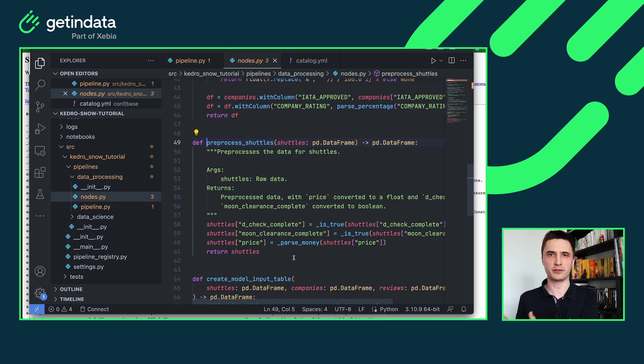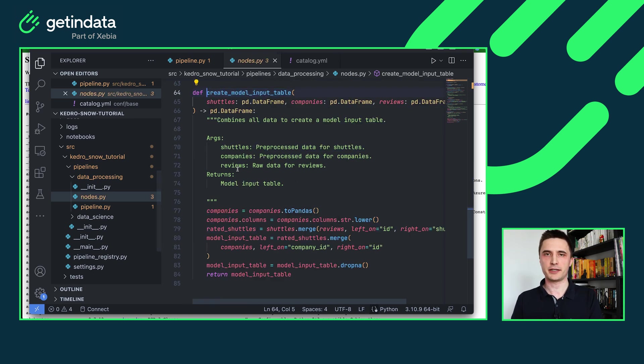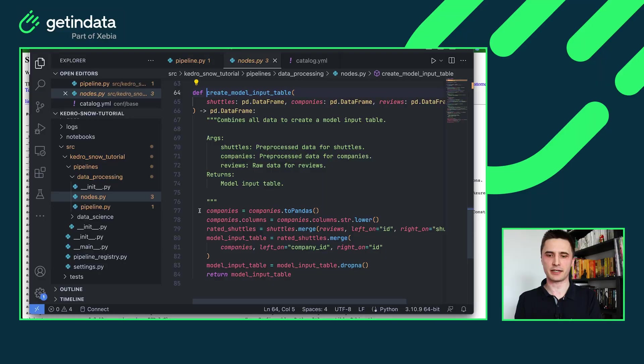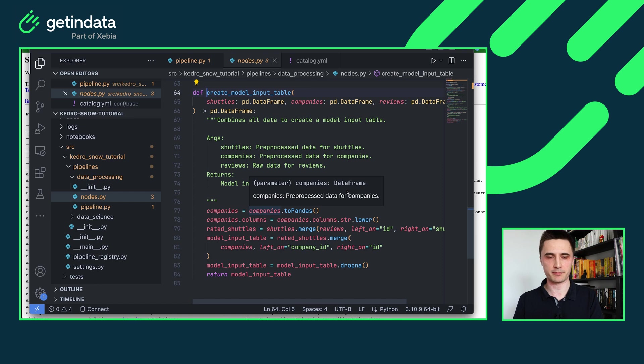Next node is pre-processed shuttles. This is the same pre-processed shuttles that you will see in the official Kedro spaceflight starter. This is a pure python function without any dependencies on Snowflake whatsoever. You don't have to define the UDFs. If you process something in memory it will work just fine. Last node is creating model input table. This is a node where I combine both pandas data frames with Snowflake data frames and I can merge them together using the same Python API that you would expect to work anywhere else.